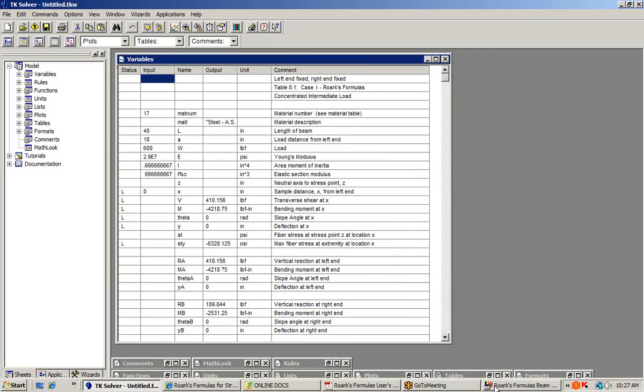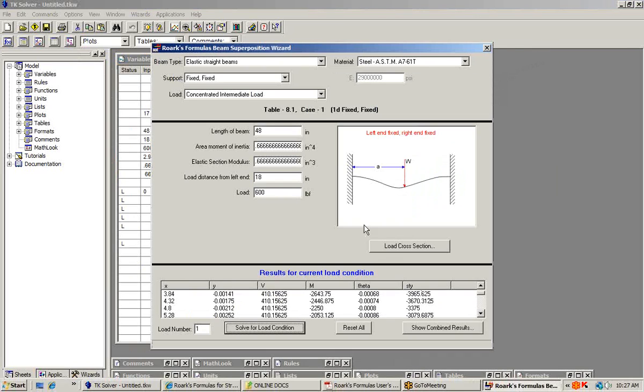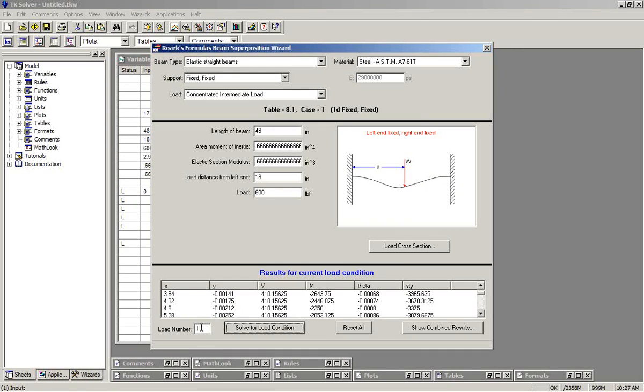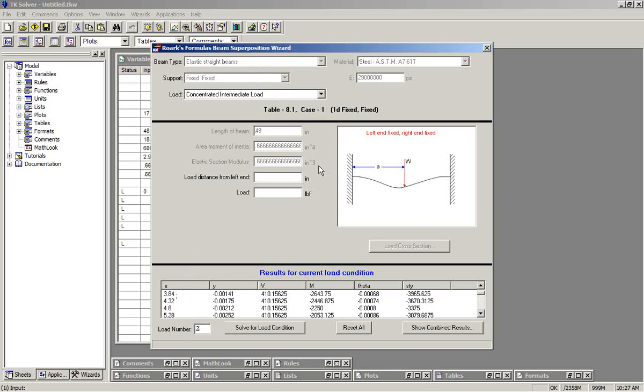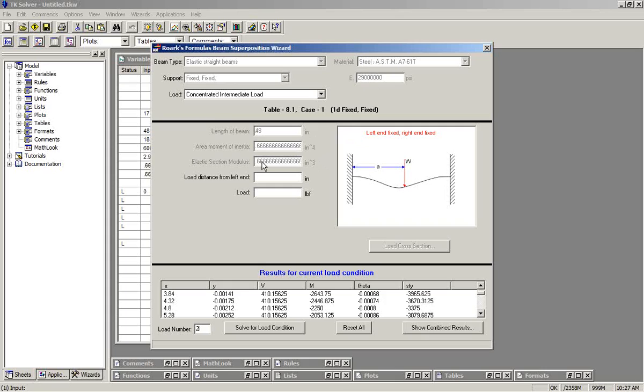We can return to the wizard, indicate that we have a second load. When we do that, notice that many of the items gray out. Those items can't be changed. For example, the beam is still fixed at both ends. It's still made from the same material. It still has the same length and area moment of inertia. Now we're going to supply a second load.